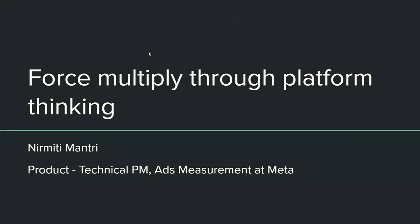Hi, everyone. My name is Nirmithi Vantri, and I build ad measurement products at Meta. Today, I'll be sharing some of my learnings about platform product management, with the hope that by the end of this webinar, you too can force multiply for your organization through a platform thinking approach. So let's get started.